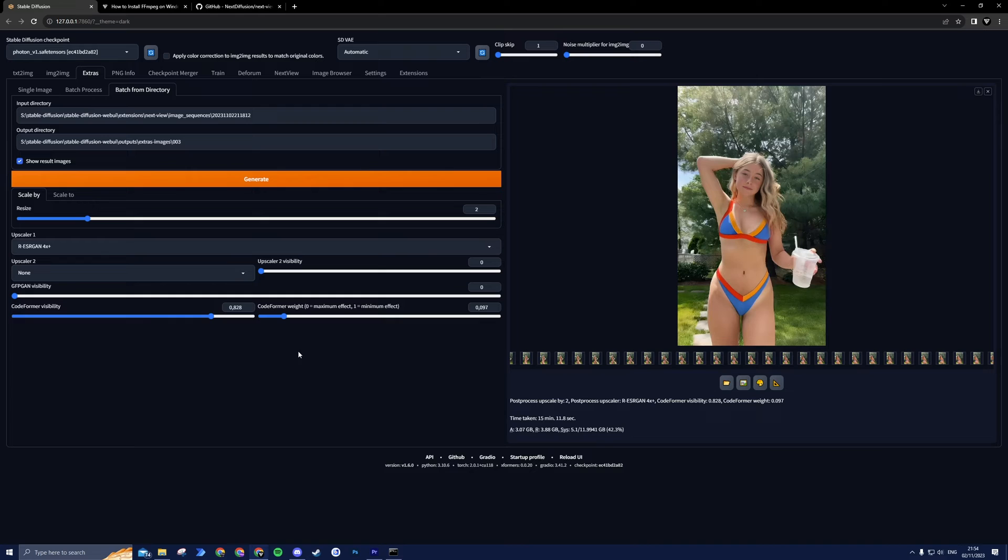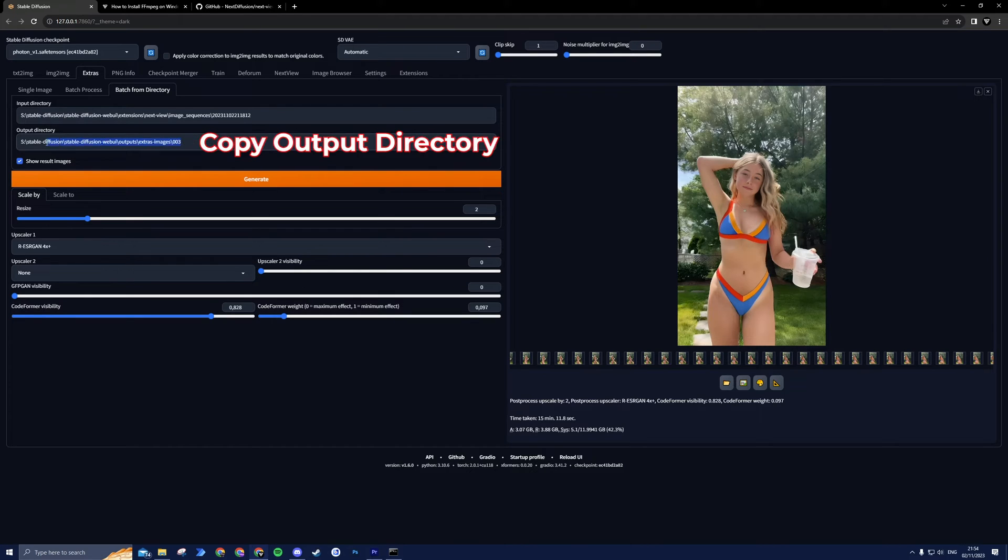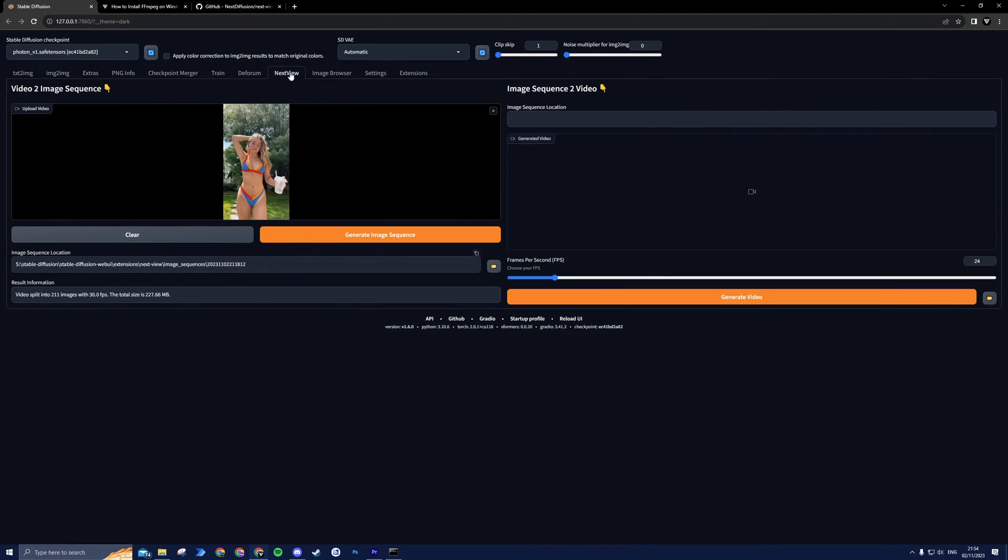When the upscaling of your image sequence is complete, we can start the process of merging the individual frames back into a video. For this, we will use the Next View extension once again. Head to the Next View tab, but this time we will use the right side of the extension, Image Sequence to Video.